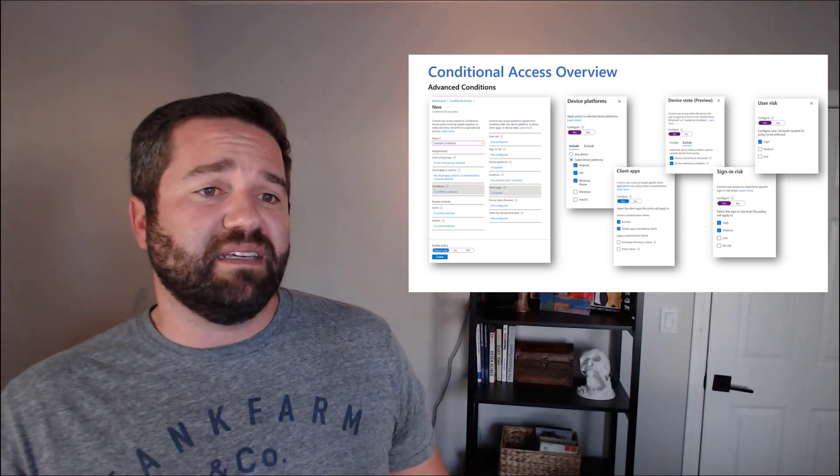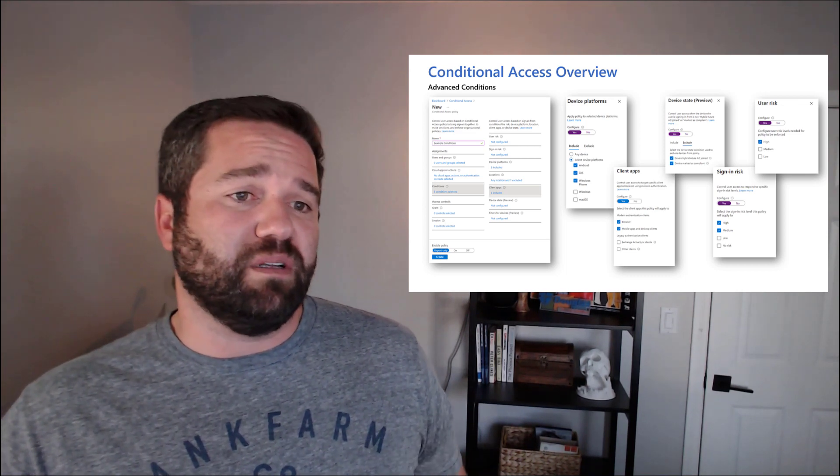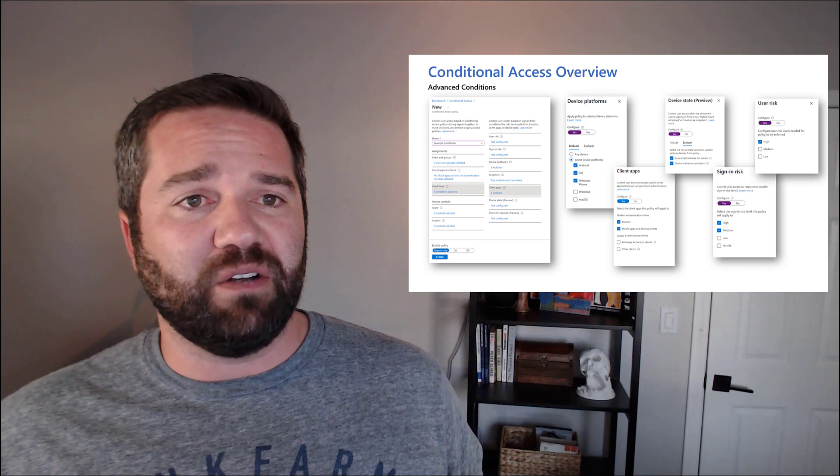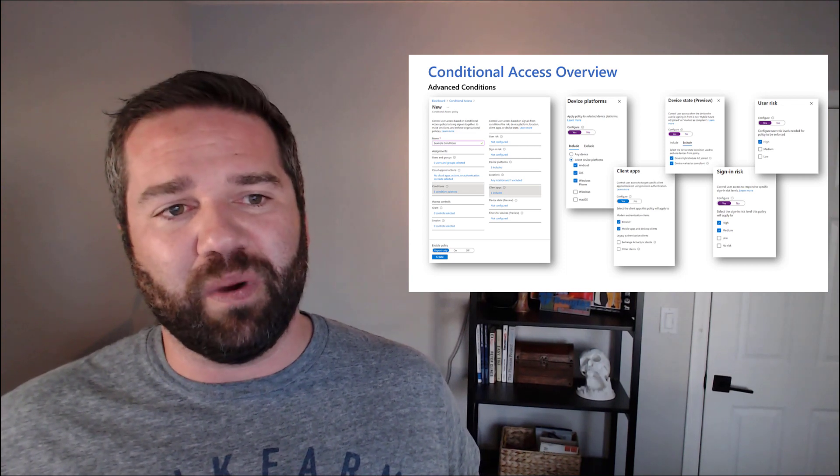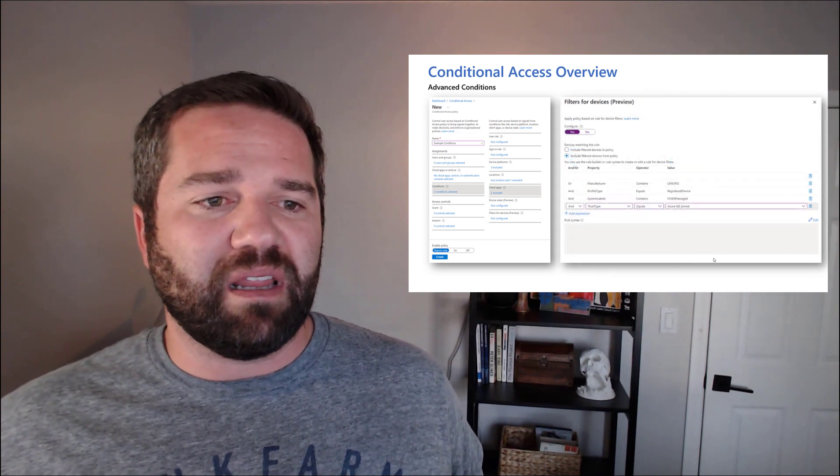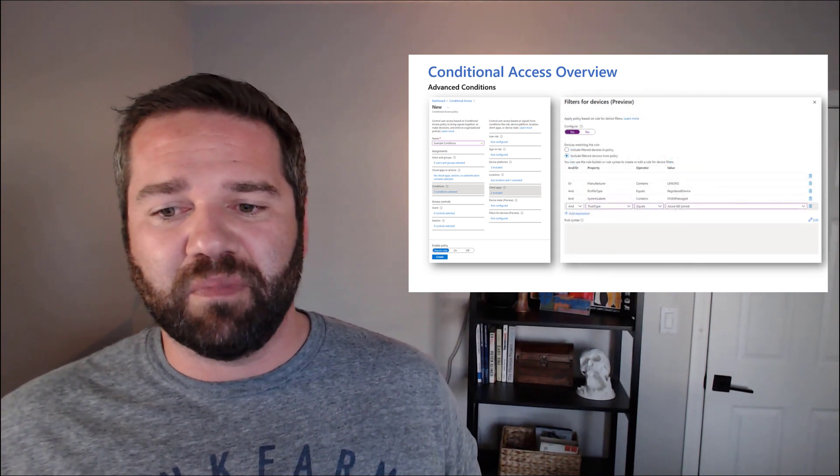But if they're accessing from a non-trusted location, you're not your corporate IP address, that's when you want to MFA them.